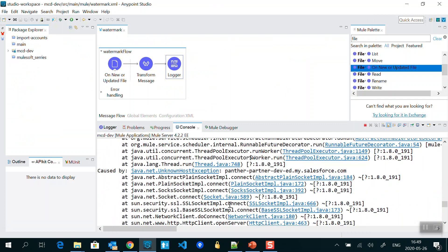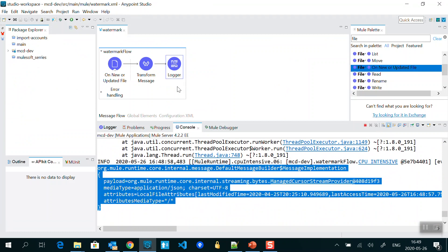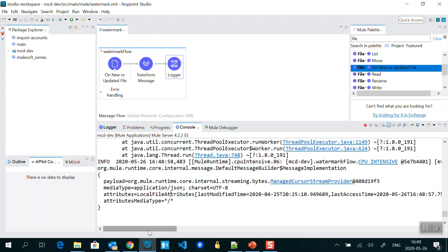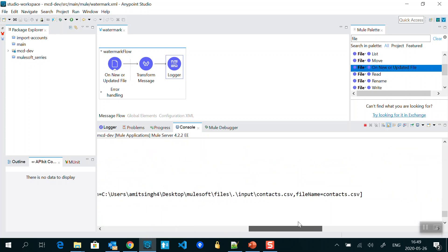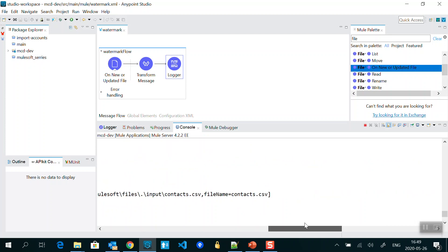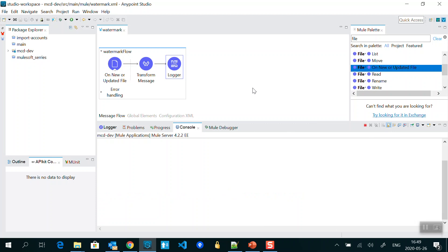If we go to the application and check the debug log under the Logger, we can see the payload in an encrypted format and the file attributes. The location shows desktop/MuleSoft/files/input and the file is contact.csv — that is the file we just processed. So this is one way to do watermarking in MuleSoft.